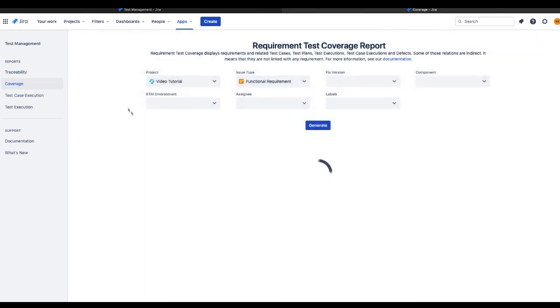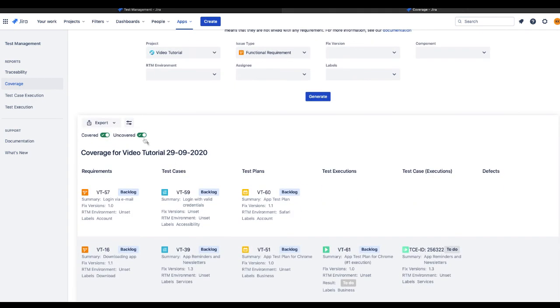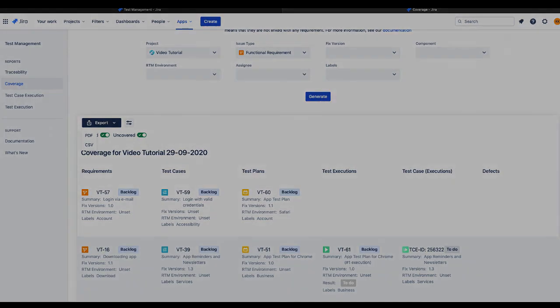Just as it was in the case of the traceability report, you can export the coverage table to a PDF or a CSV file.